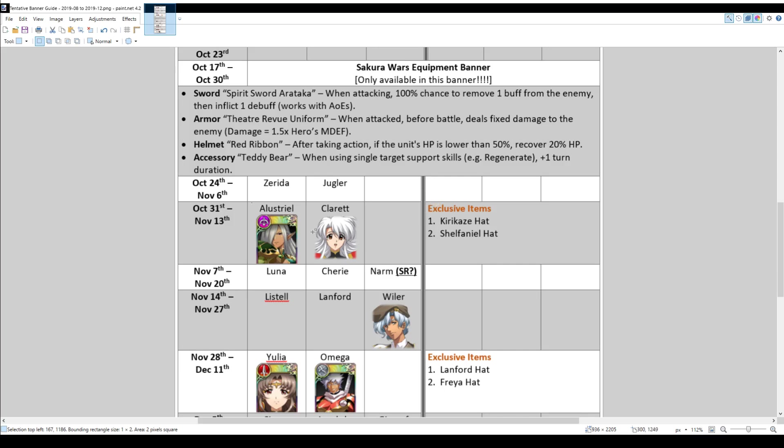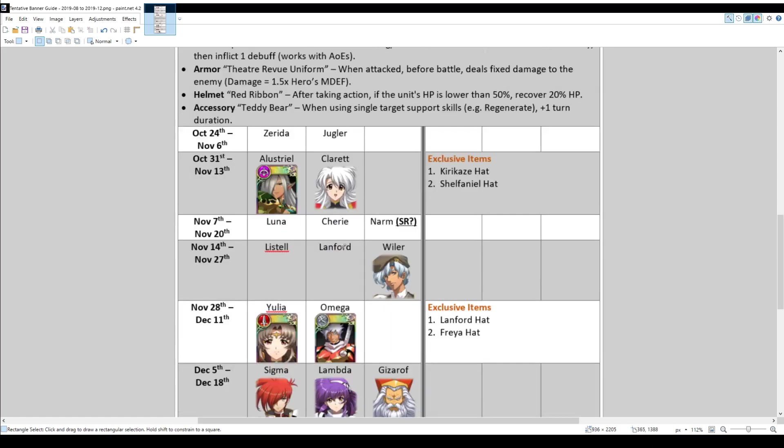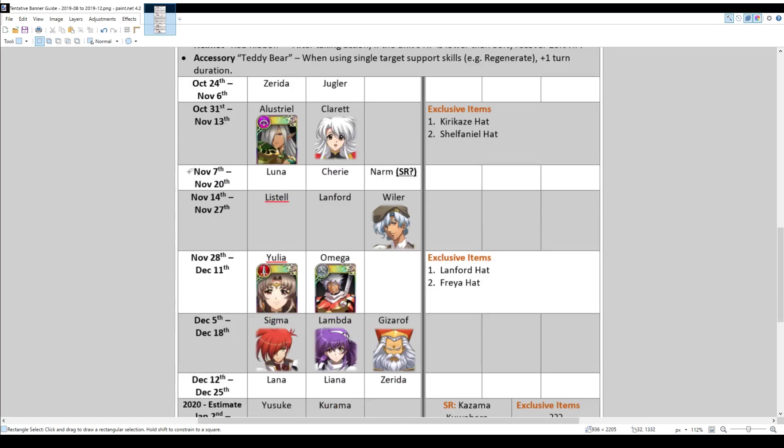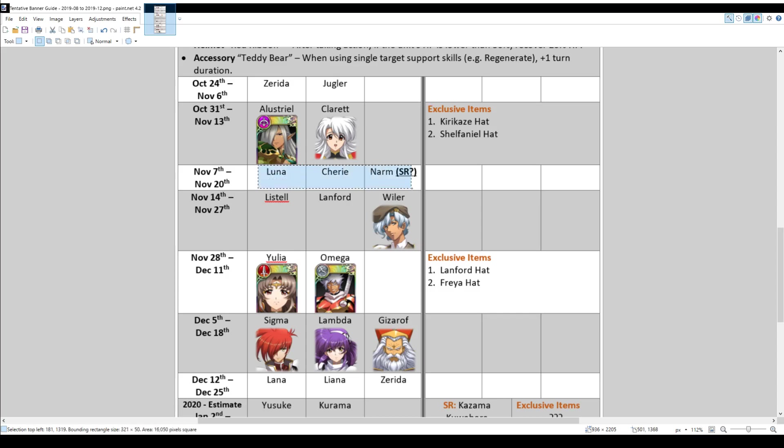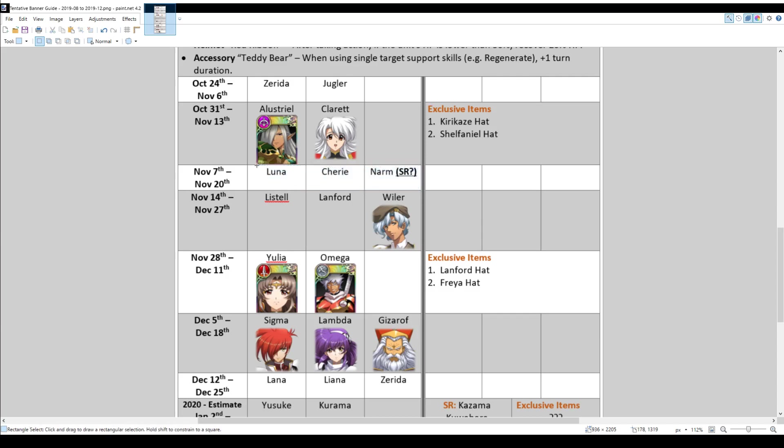And at that time, there should also be exclusive items, which is the November items, which is the Kirikaze hat and Shafeniel's hat. There's an interesting banner at the start of November. I believe it's supposed to be a focus banner, but it's a focus banner that seems to have an SR on it because it's Luna, Cherie and Narm. At least that's what shows in the image. So take that as you will. I'm not quite sure. I'm not a hundred percent sure on this banner. I'm going to be honest, but that was what the image showed. And that's what I wrote down.